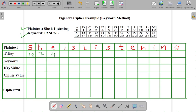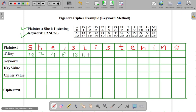For E, we can write 4. For I, it is 8. For S, again it is 18. For L, it is 11. For I, again it is 8. Then for S, it is 18. And likewise, we have to complete the table.